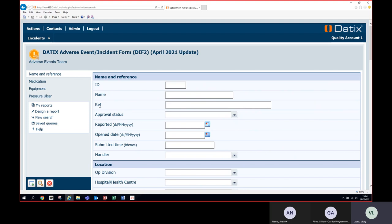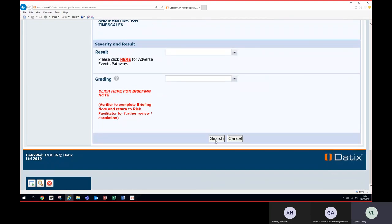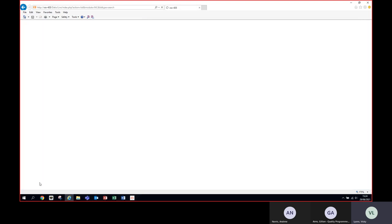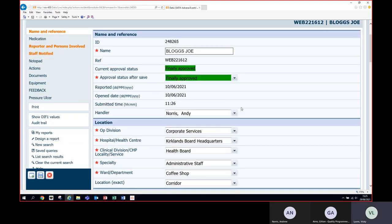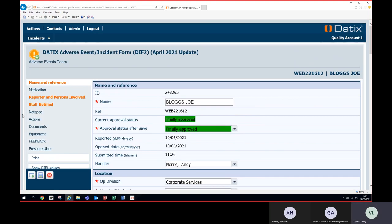I'll show you how to search when you have the web reference number. Type the web reference number into the reference number box and always prefix it with 'web' — it's not case sensitive. Once you've typed the reference number, press the small magnifying glass in the bottom left corner to search, or scroll to the bottom and press the Search button. This will bring up the record, and you can click on any of the fields in the listing page to view the incident detail.